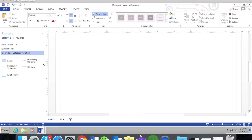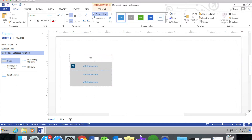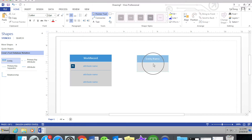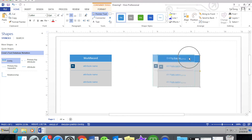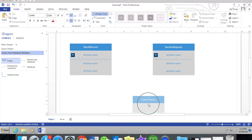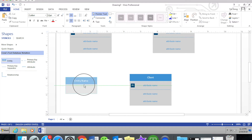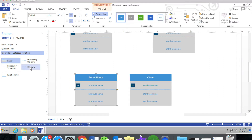We can use the data model — drag an entity to the blank area and then change the entity name to Work Record. Drag a new entity to the blank area and change the entity name to Service Request. Drag another new entity to the blank area and name it Configuration.